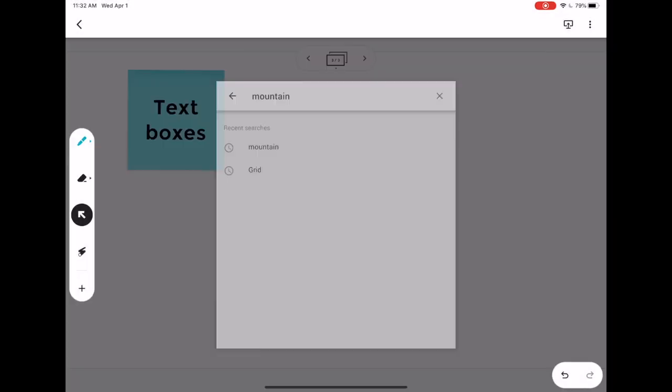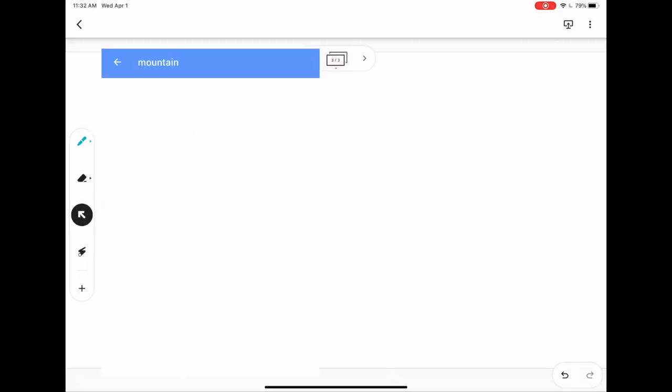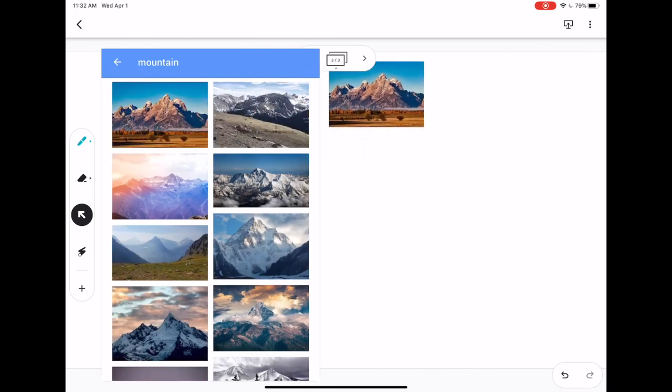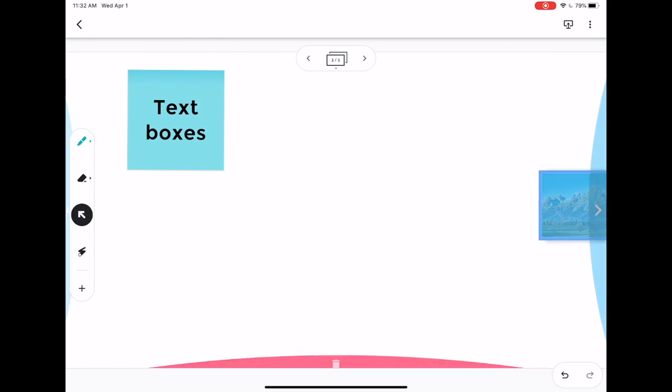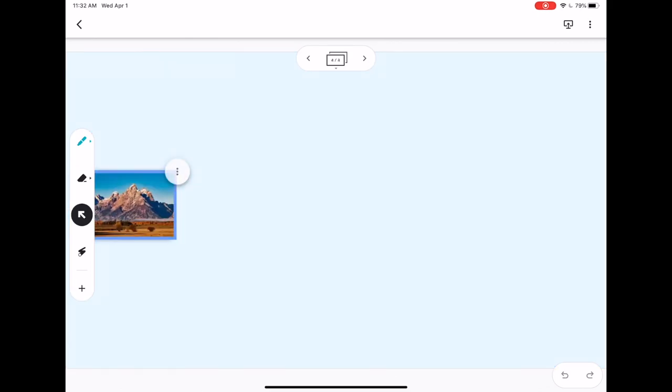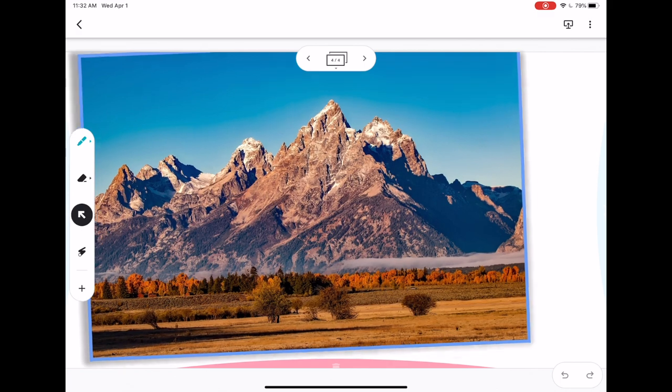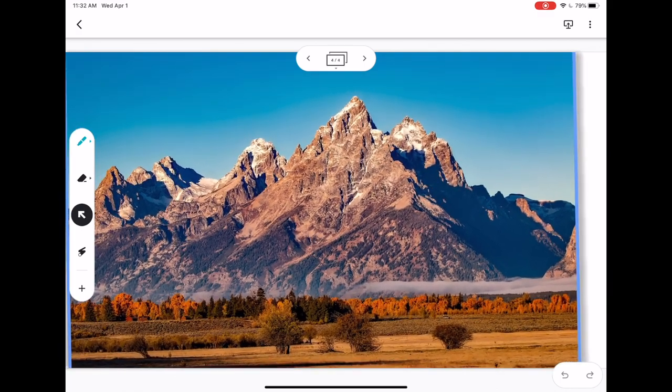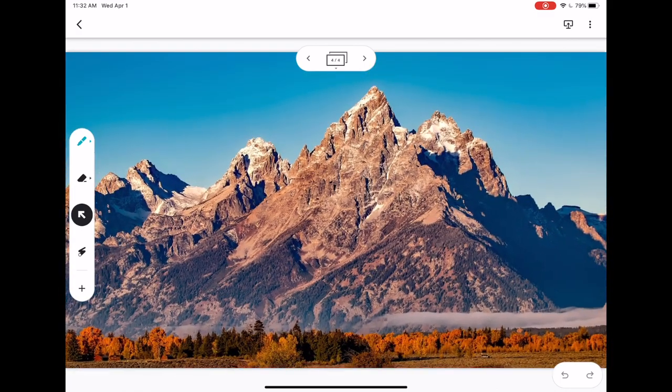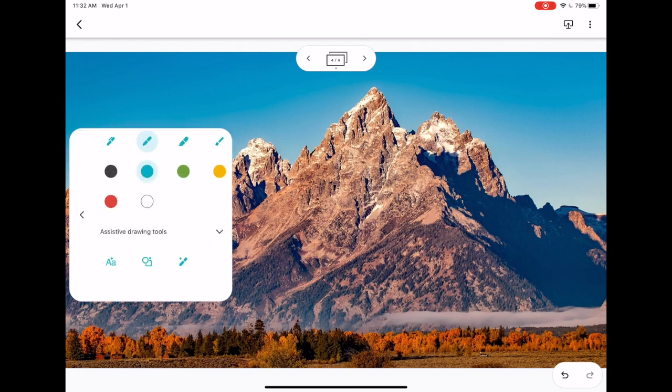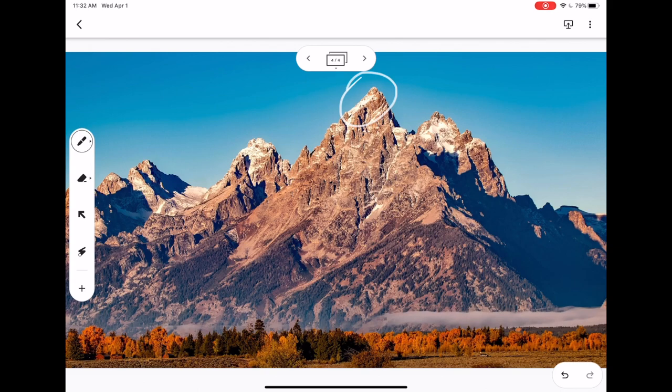You can also search for images. This is going to do a Google search. You can simply insert these. I'm going to actually send this one to another page. Now I'm going to use my fingers to zoom it in and you'll see I have a nice background image. Now I can use my marker to write over that and we can label different parts.